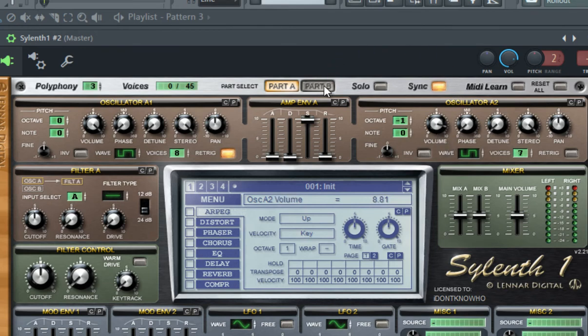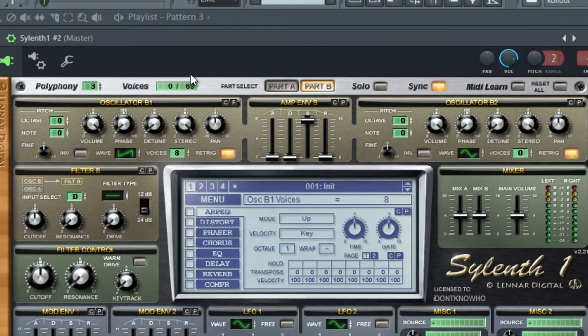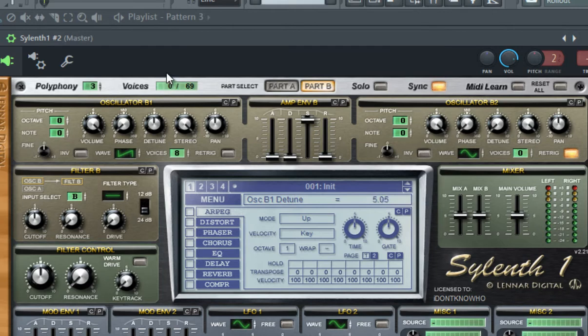Okay, go to part B. In this oscillator, use the sub wave, set the unison to 8, disable retrigger, give it quite a bit of detune, and set the volume to about 50%.